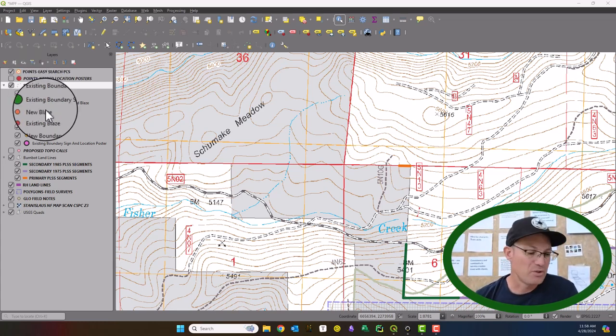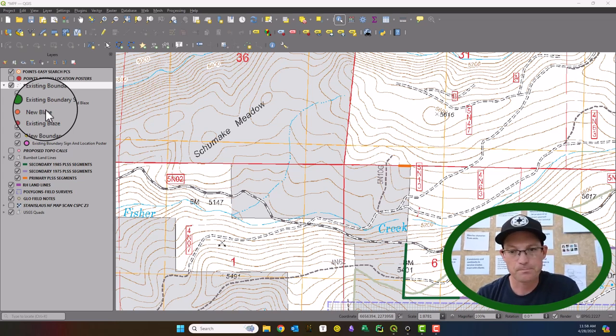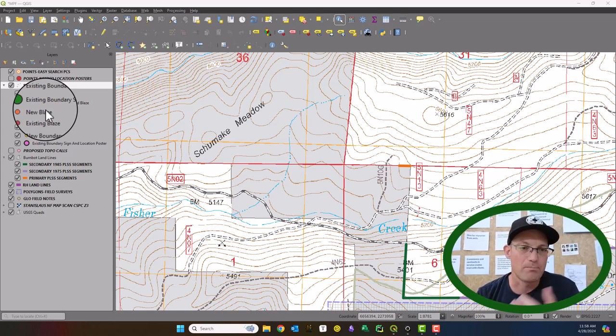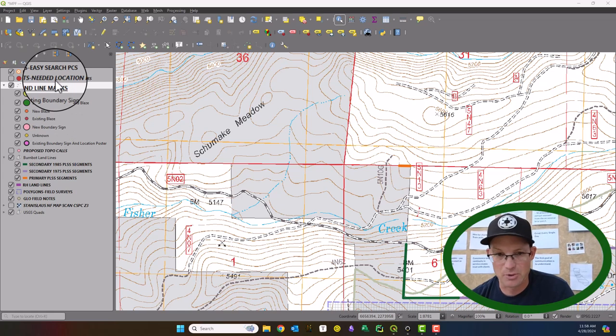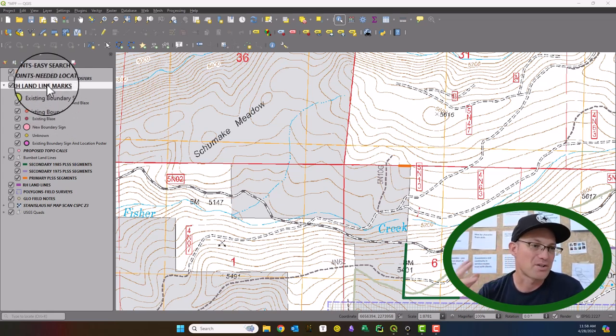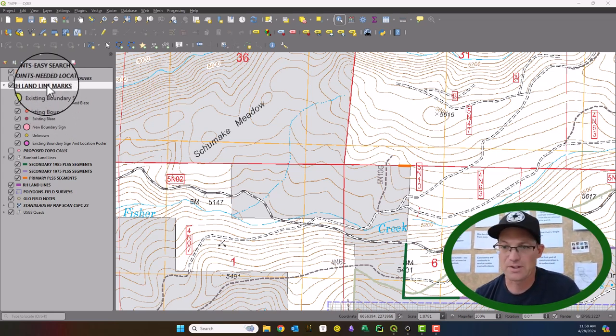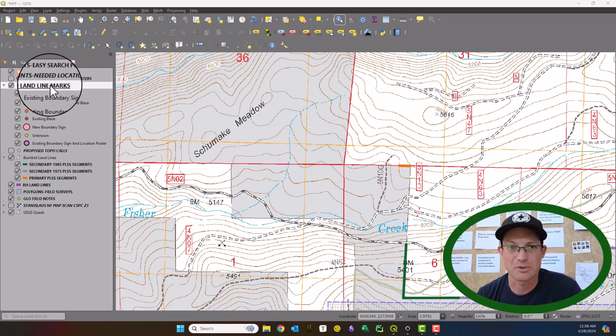And so right now we've been doing that in Avenza with the simple place mark, but we want to be able to collect some more complicated attribute data. And pardon my sniffling, it's allergy season for me here in central California.